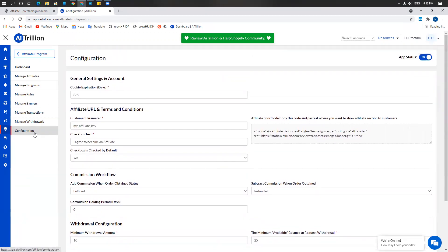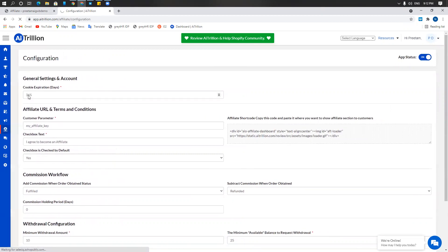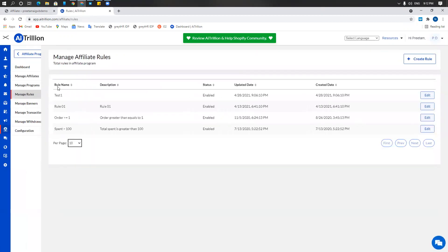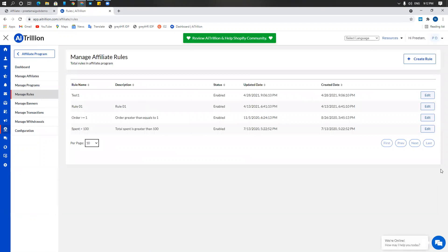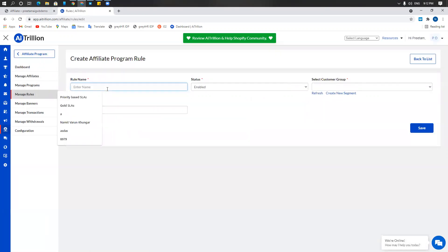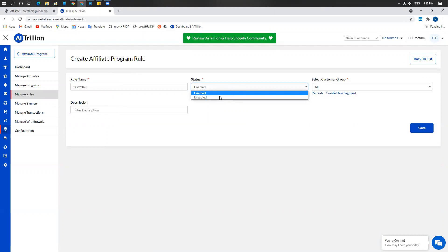Once you have done the configuration, go to manage rules. Under manage rules, click on create rule. This will probably be your first one but you can create as many as you like. I'm going to enter a rule name, test 2345. I'm going to enable the rule. You can enable or disable as per your choice.